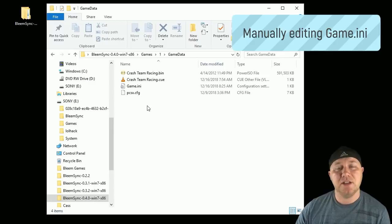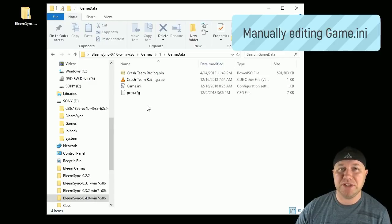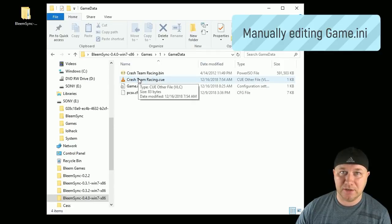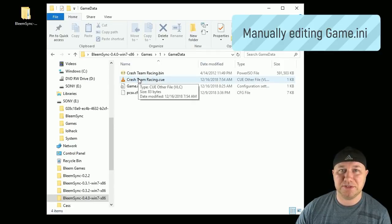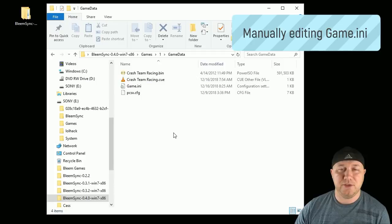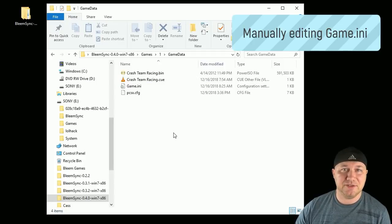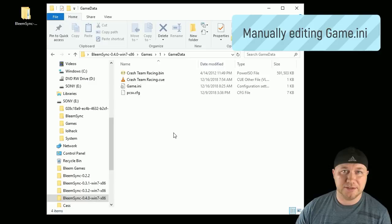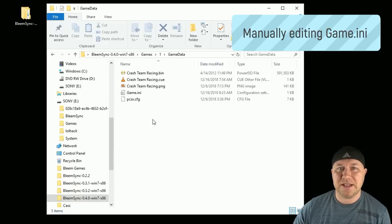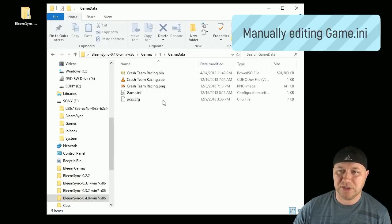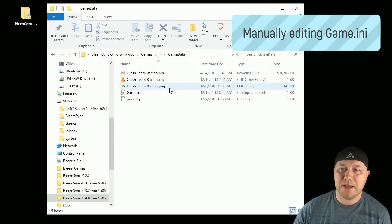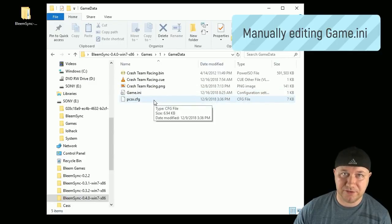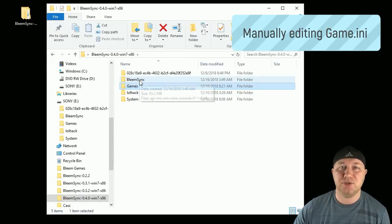So after you've edited your game ini files, you have to add the box art. They have to be in PNG format. They have to be named exactly as your cue file. The dimensions are 226 pixels by 226 pixels. If you add something that's a different dimension, the system should alter it to fit on the screen automatically. So your final GameData folder should look like this. You should have a bin and cue, a PNG file, game.ini, and a config file.